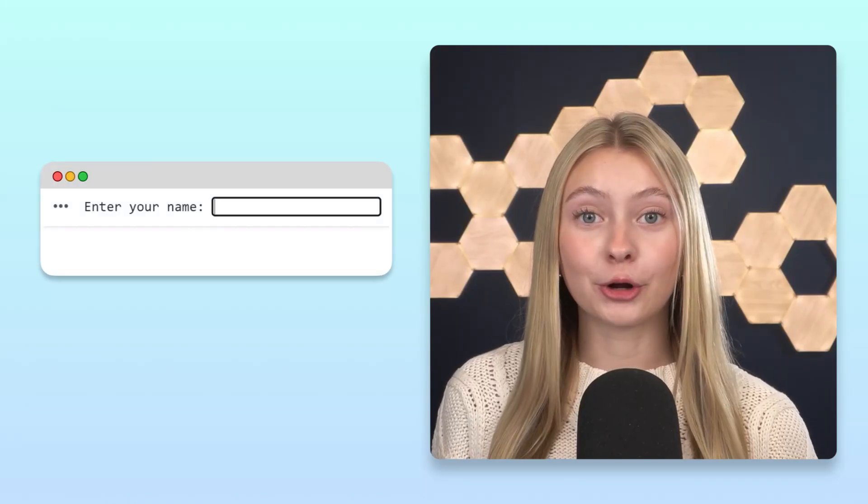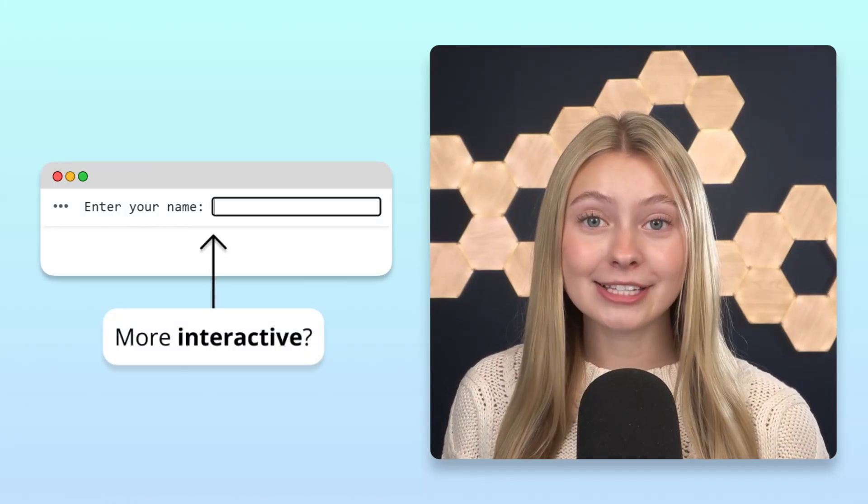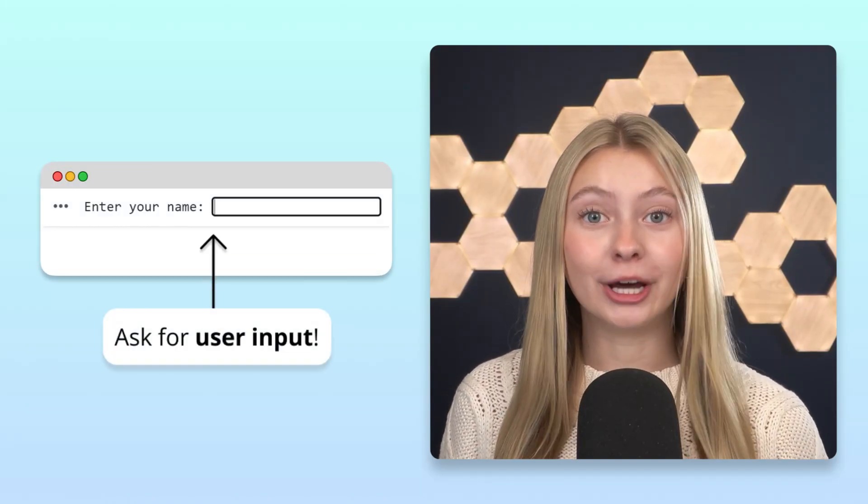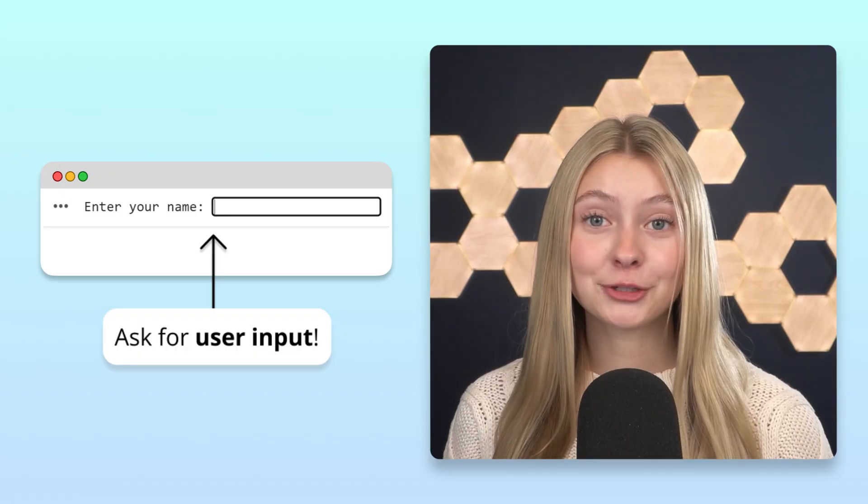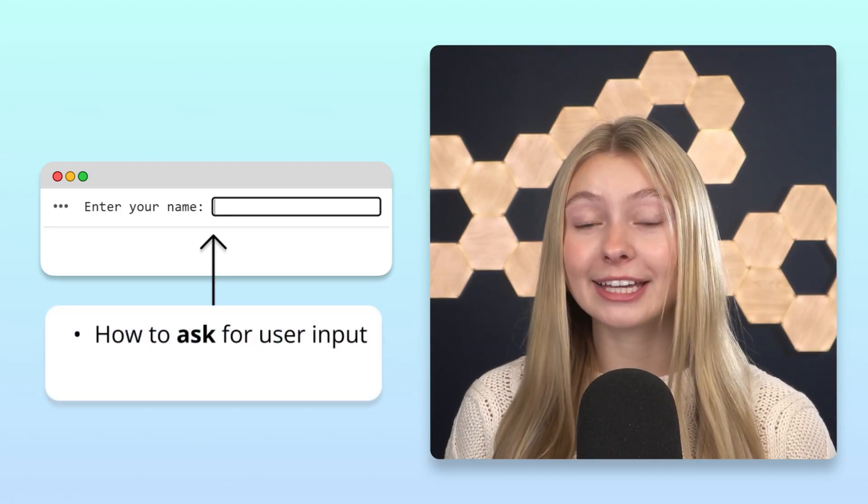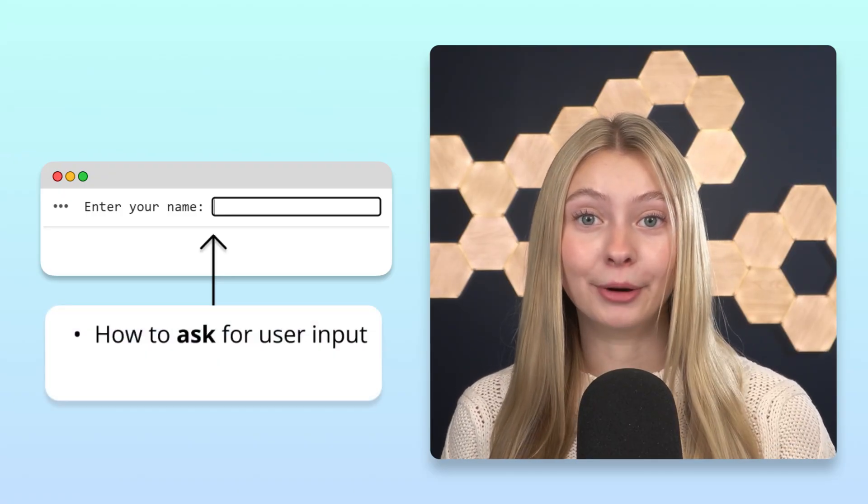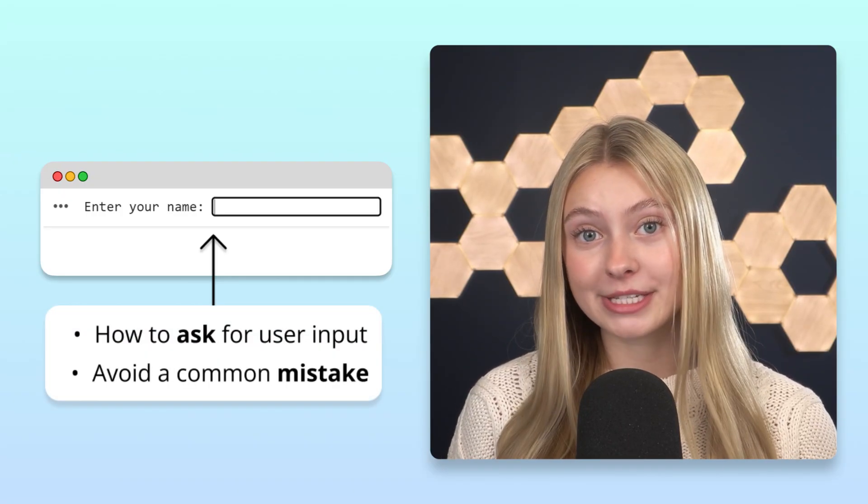Want to make your Python programs more interactive? Asking users for input is the key. After watching this video, you'll know exactly how to ask for input while avoiding a common beginner mistake.